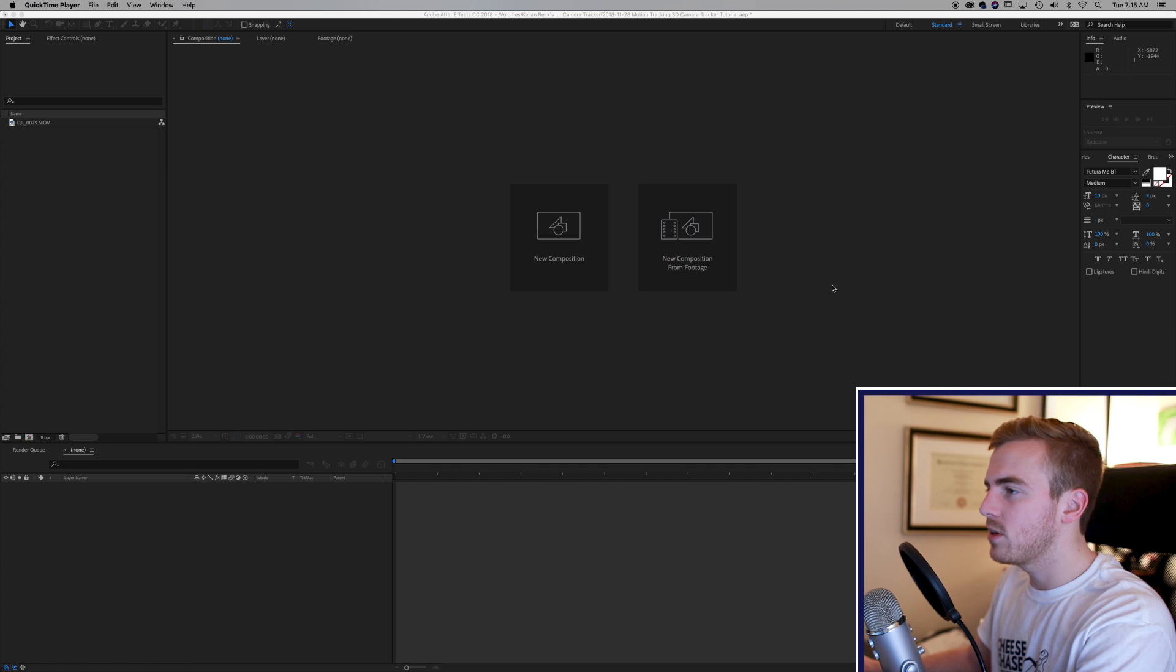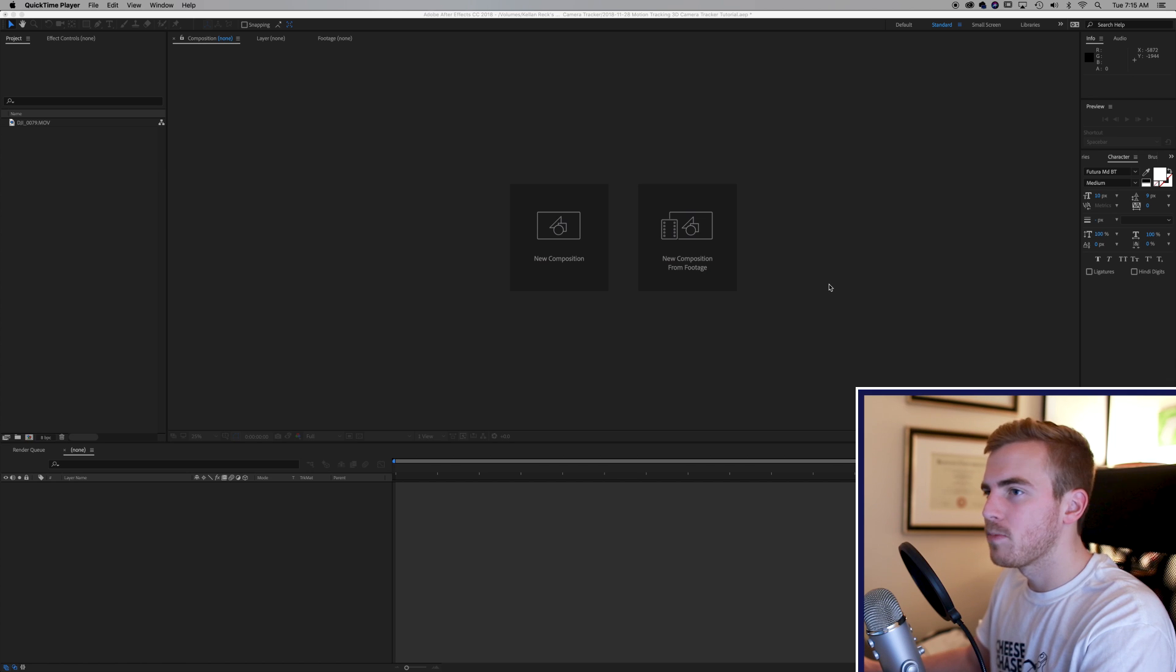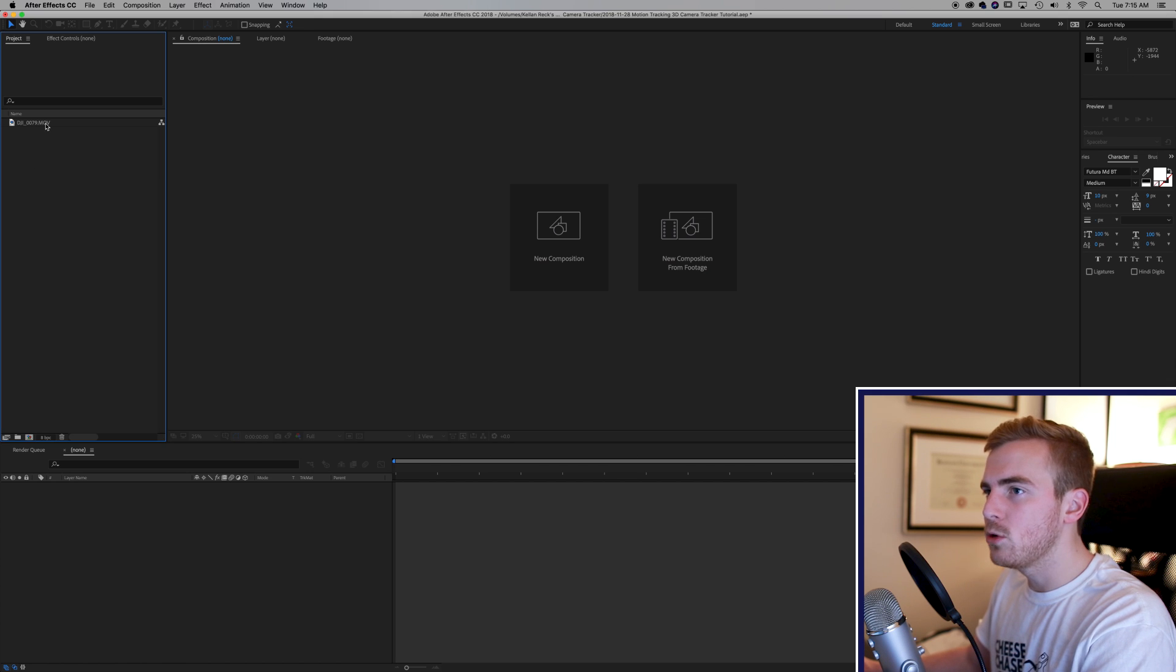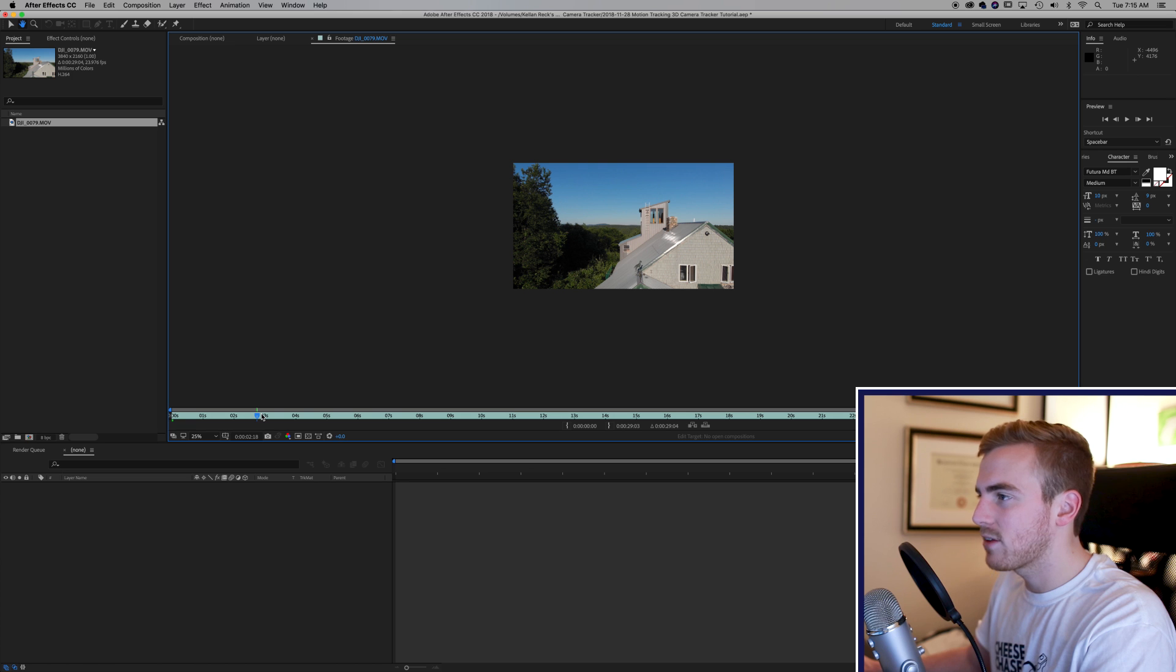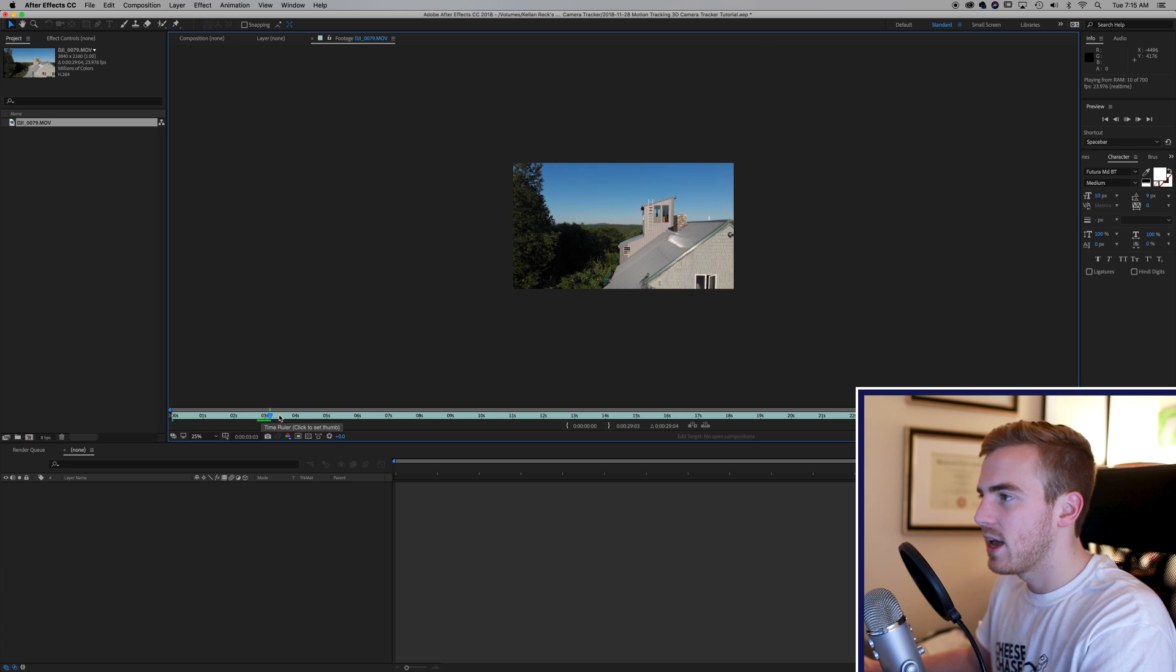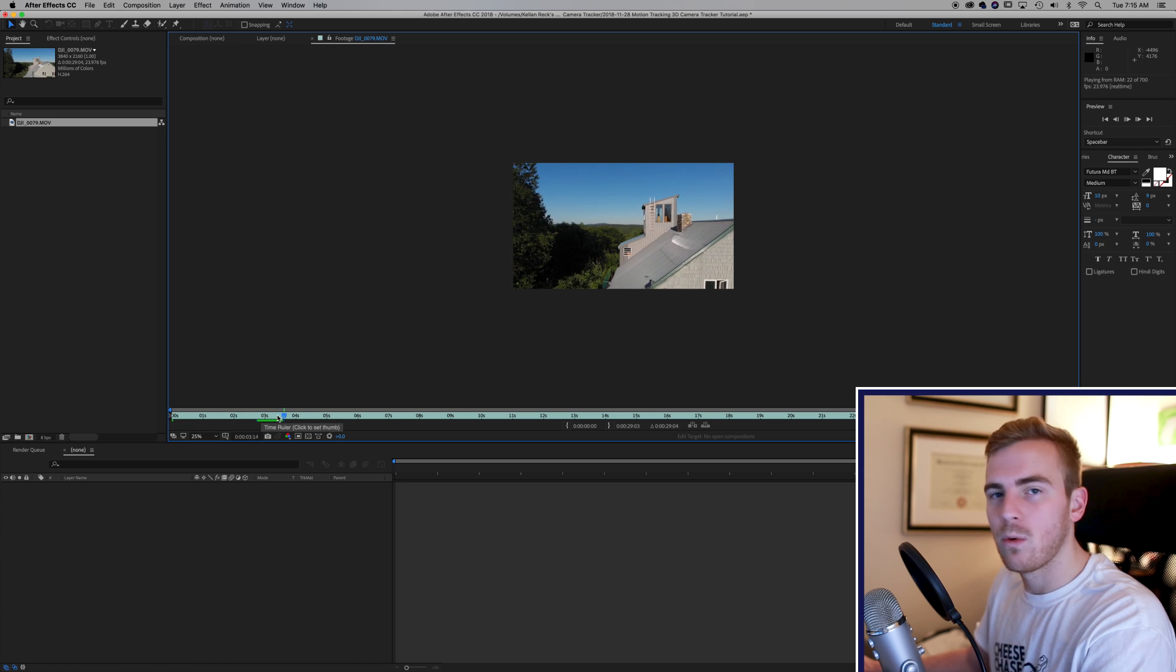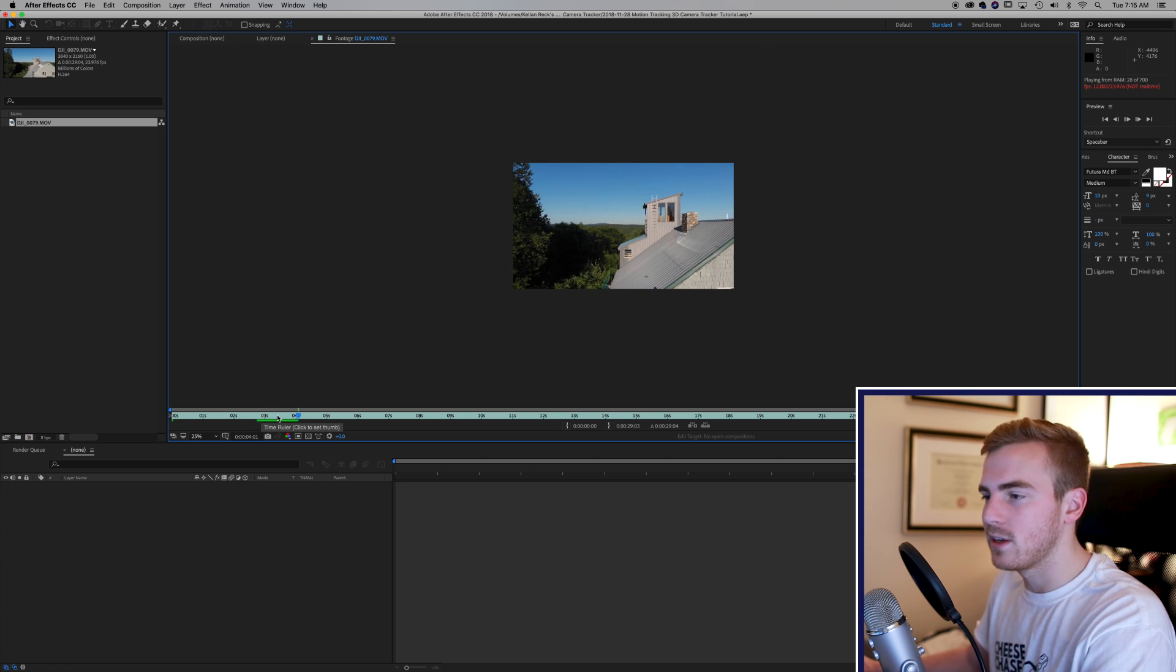So let's dive into After Effects and I'm going to use a drone shot that I got here up in Maine and we're just going to track some text to this house and you can see how really easy it is.